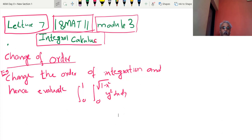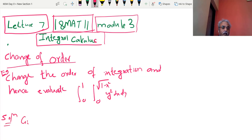We have to change the order, but before changing the order, we have to draw the figure — that is very important. Whenever you are given this example, first write the given limits. Listen carefully: given limits.